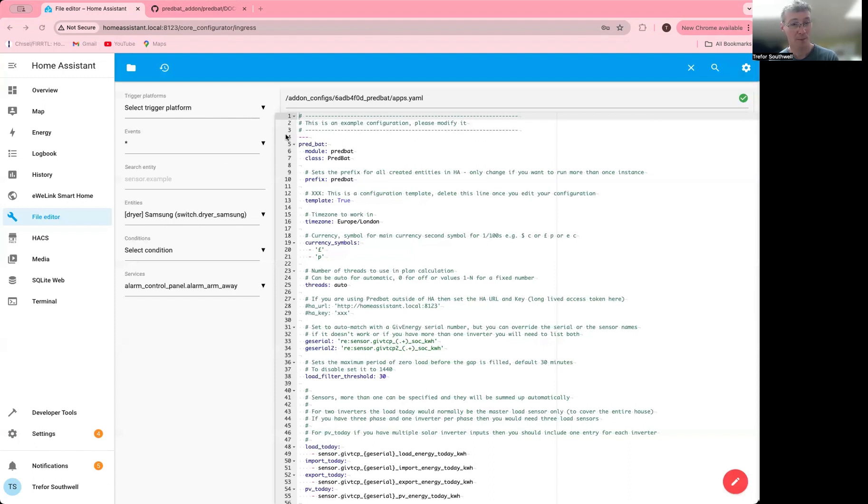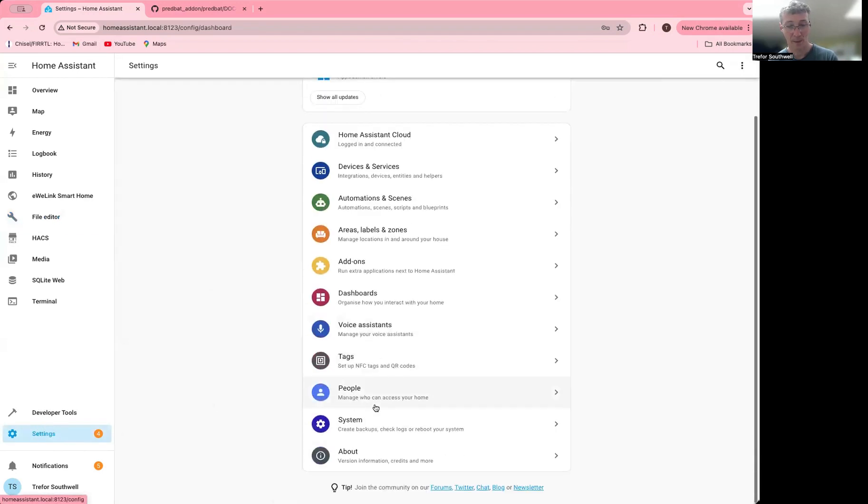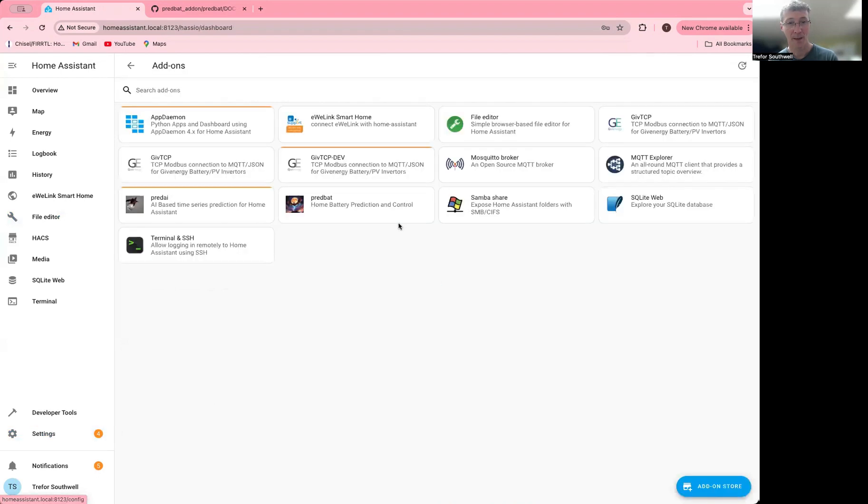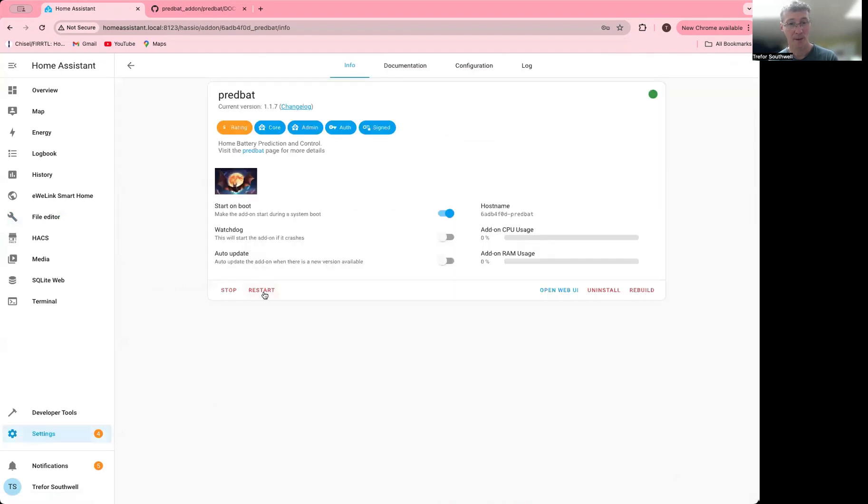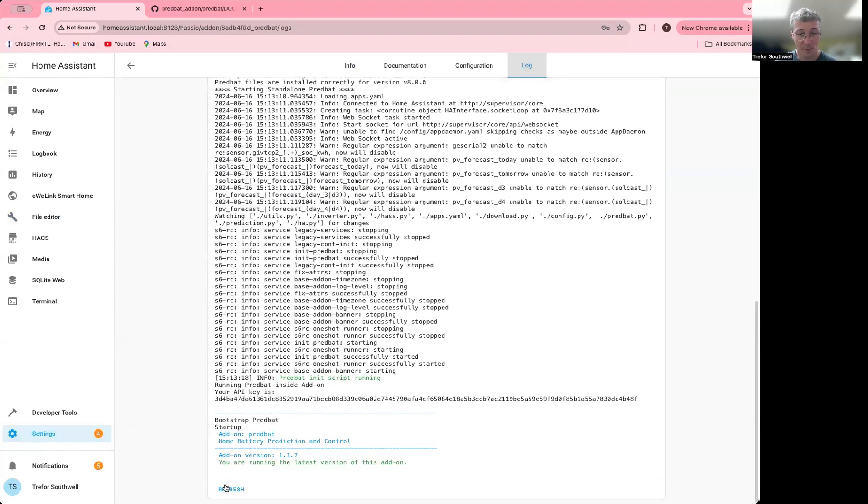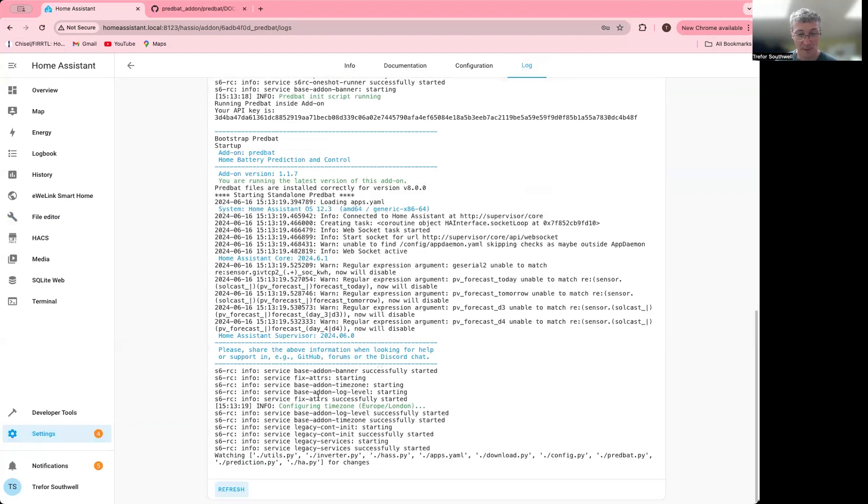After putting back my settings, I'm going to go to my add-ons again and hit restart. Now if I've set this up correctly, I should see in the log file it restarting, and hopefully I won't get the error this time.